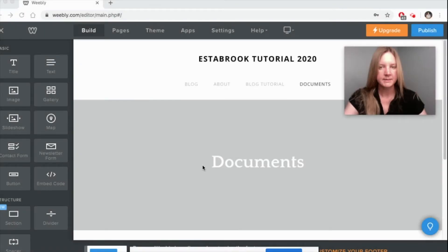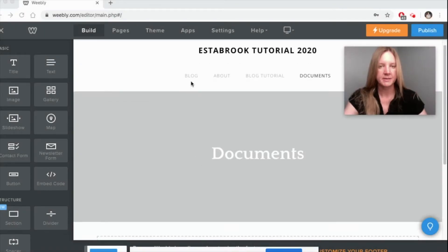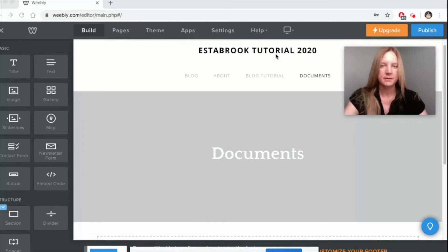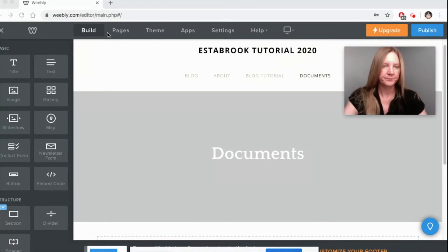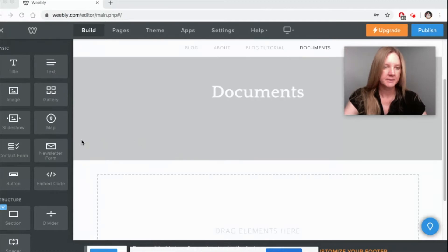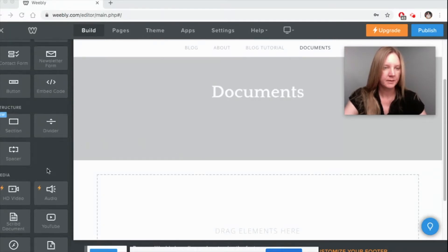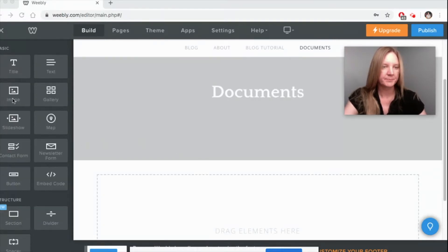In this lesson we're going to look at four different ways you can add documents to your Weebly website. I've created a documents page and we're going to come over to build and look at those four different options. Option number one is to add a simple image.